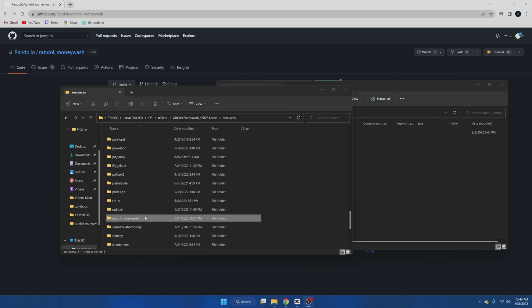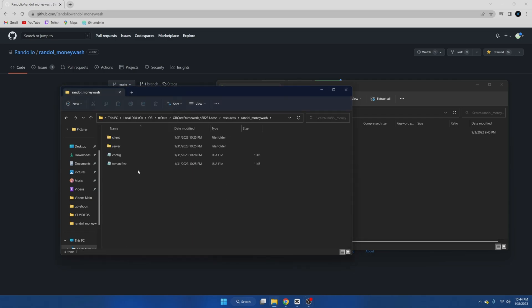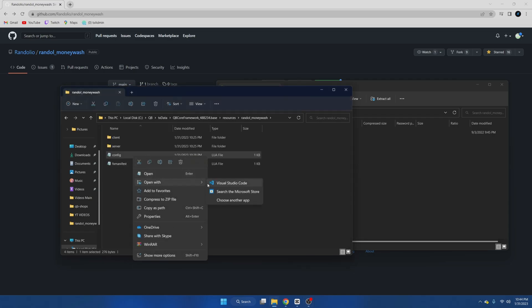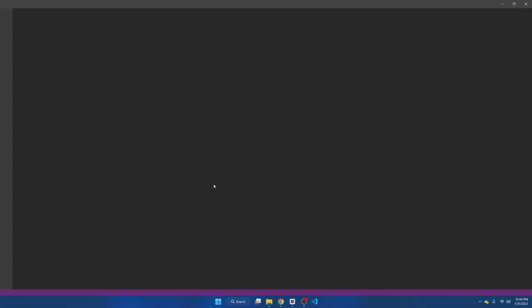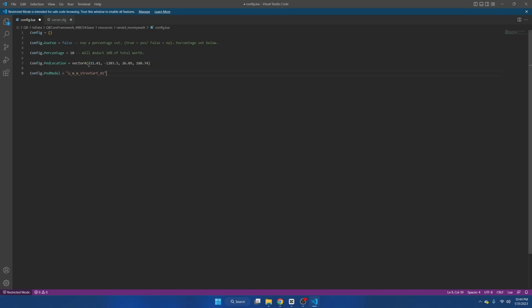Once it's in our server resources we're going to go into the folder and go into the config to see what options are available. The fee is there if you don't want people to get the full amount that the dirty money is worth, and you can set the percentage that will be cut right below it.